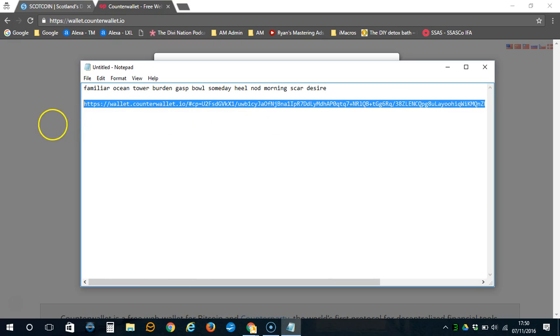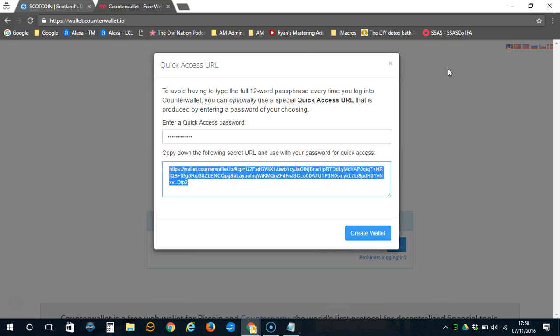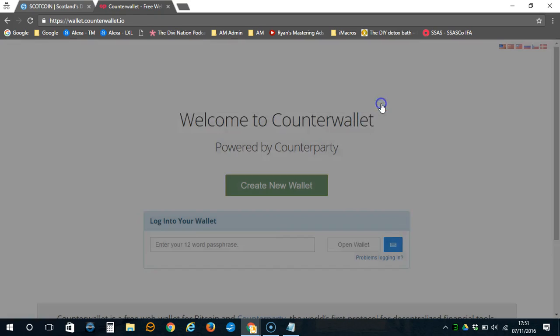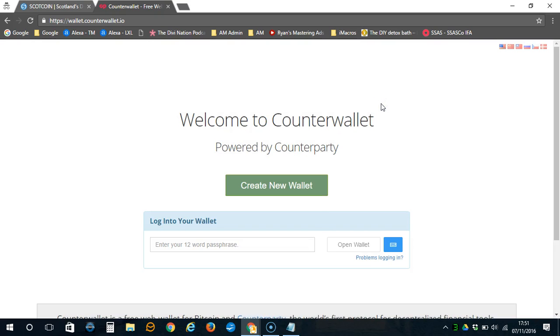This is the URL of the website that you will need to go to to log into your wallet in the future. Simply press Create Wallet, and now your wallet is ready to use.